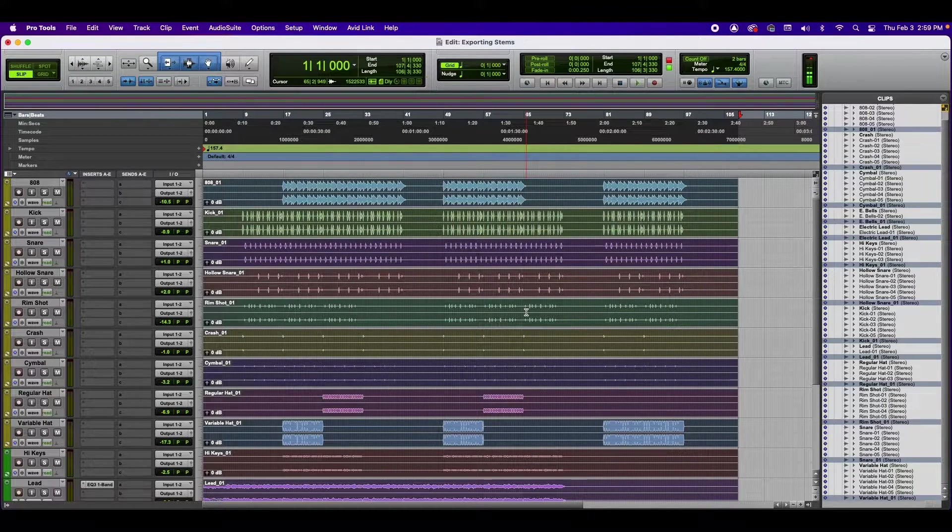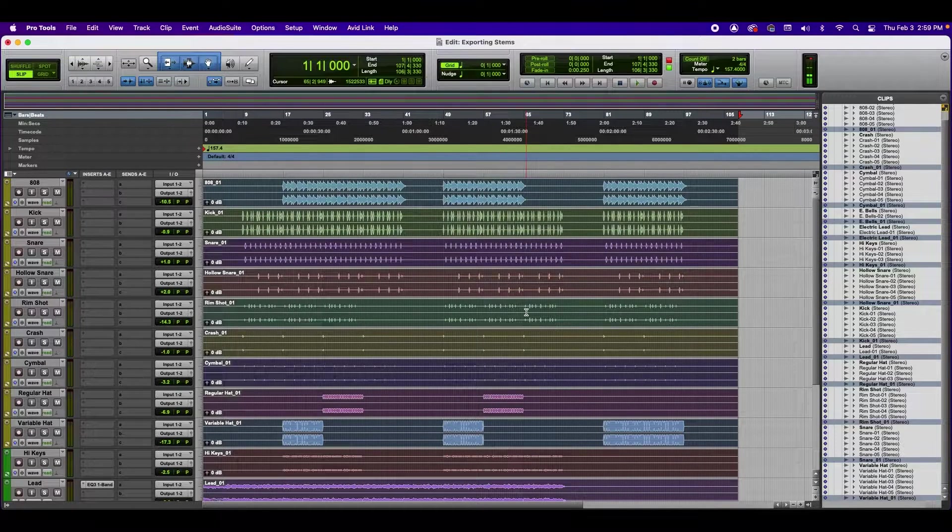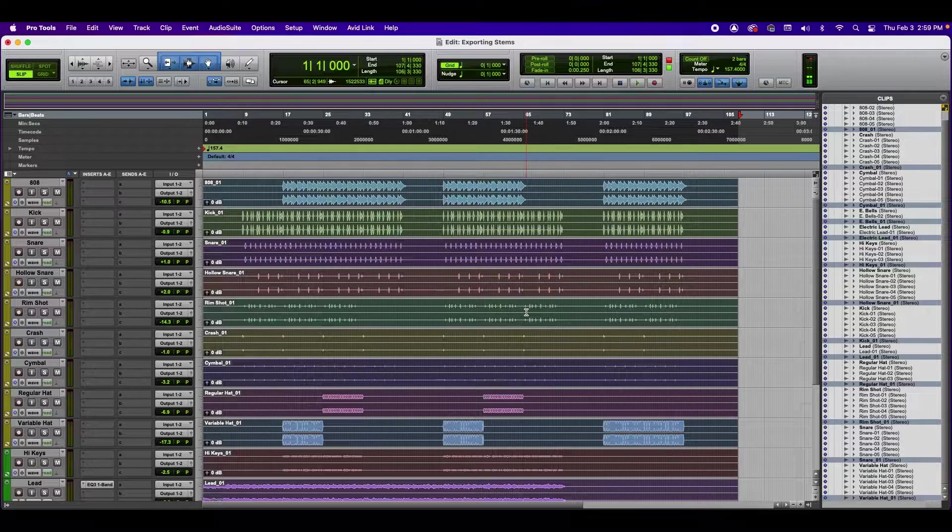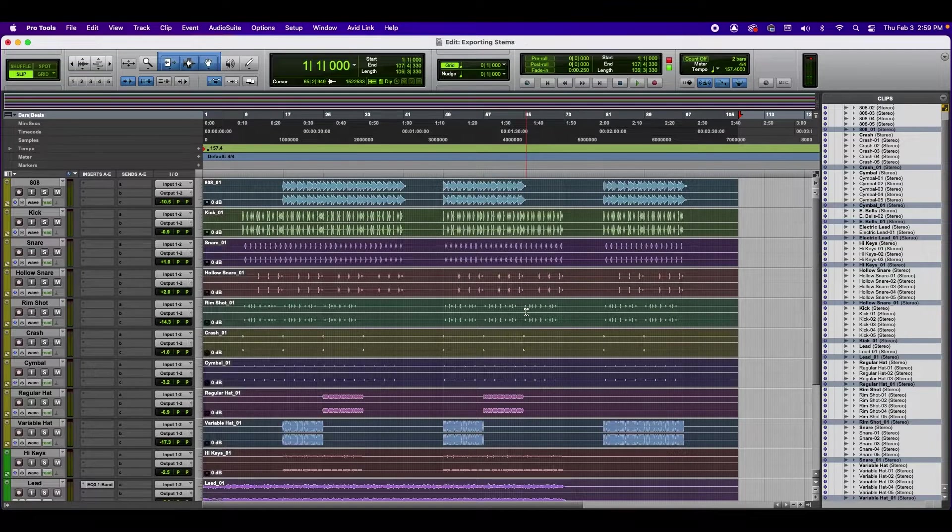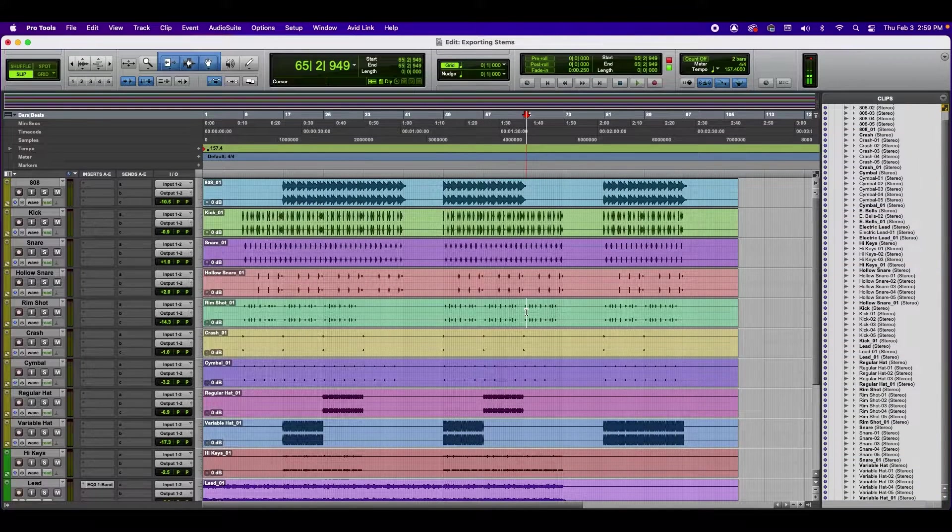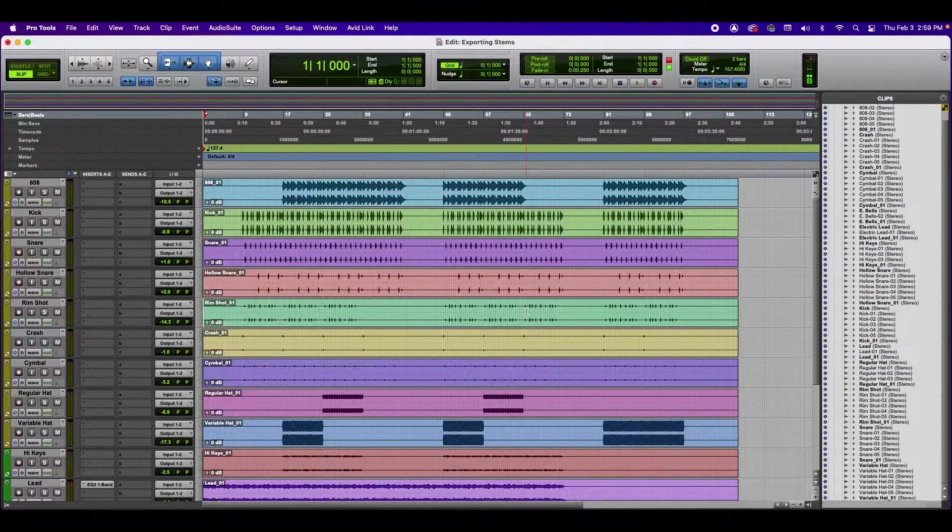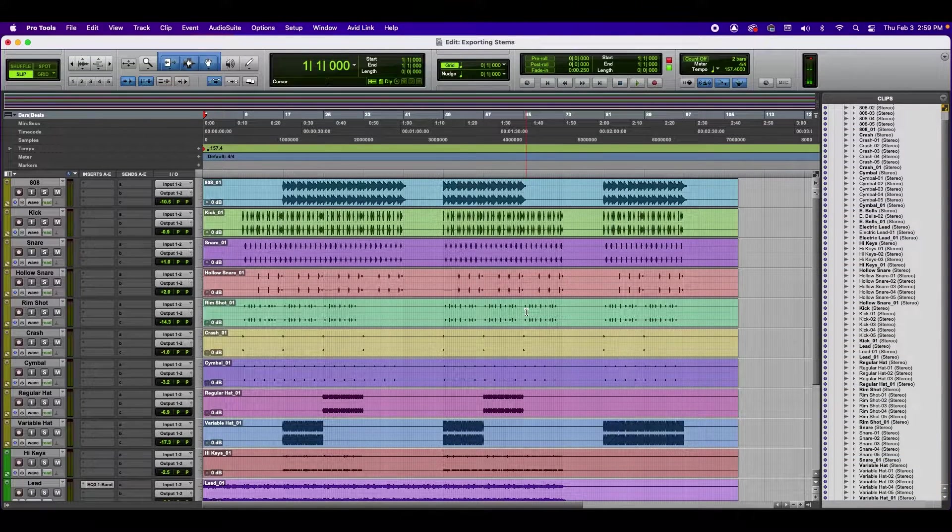Now that it's done exporting, let's go ahead and check the files to make sure that everything was done correctly. Now for us to check it, let's go ahead and listen to this instrumental.